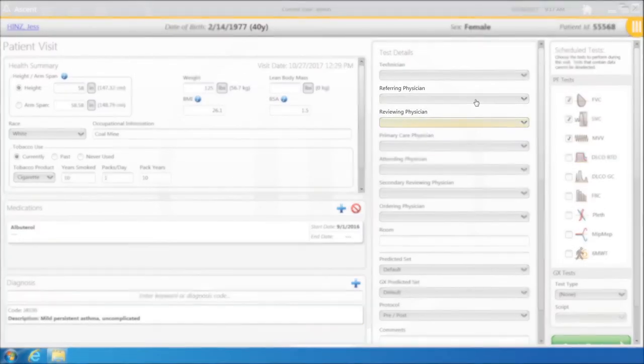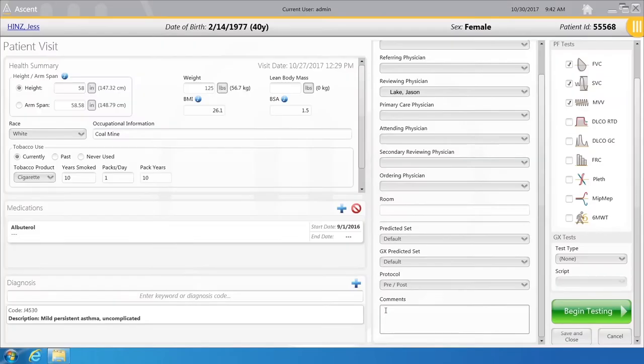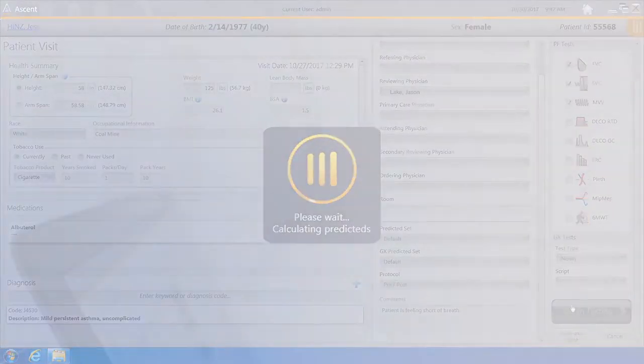For Test Details, select the appropriate physician. Any comments can be written into the Test Comments section. Select Begin Testing.